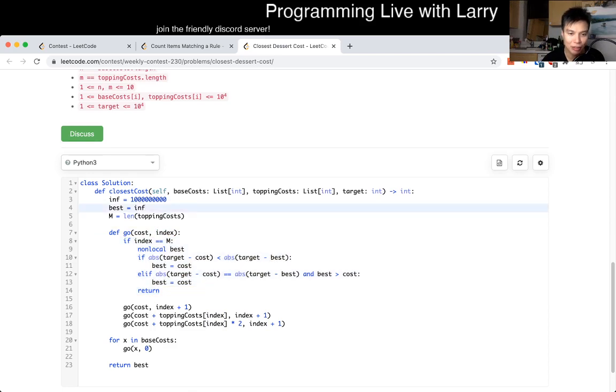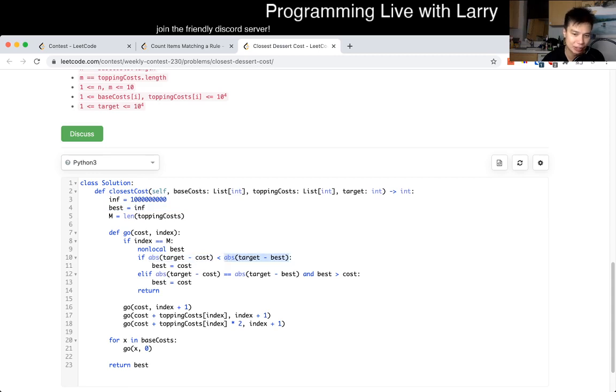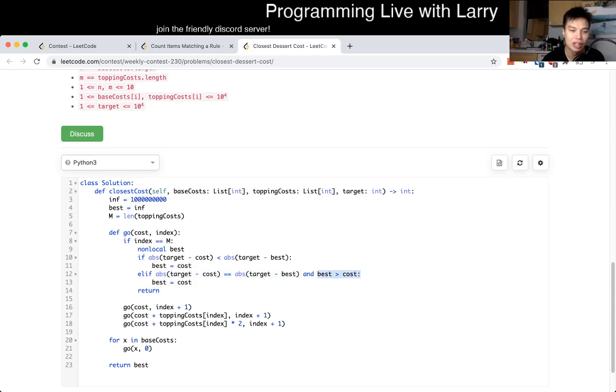Which is that we try to get the best cost. If this is the case, then we set the best, or the equal, then we take the smallest number. So that's basically what I did here, and then I returned.